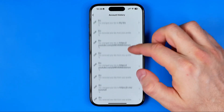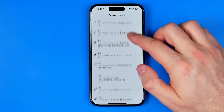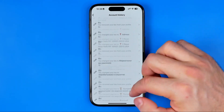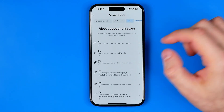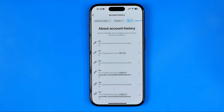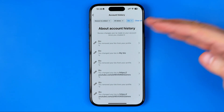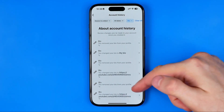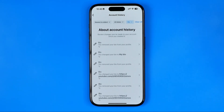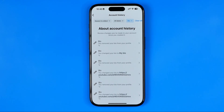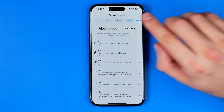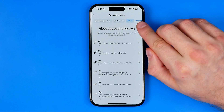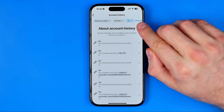Here it will show you all your bio history sorted in chronological order from recent to oldest, and all you have to do now in order to delete that account bio history is just tap right here at Clear All.